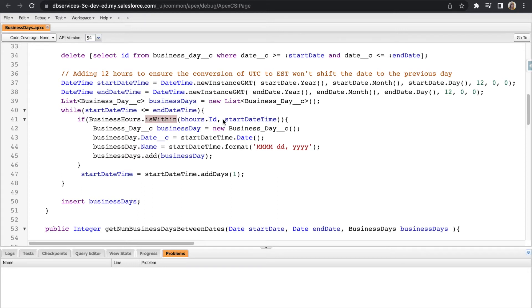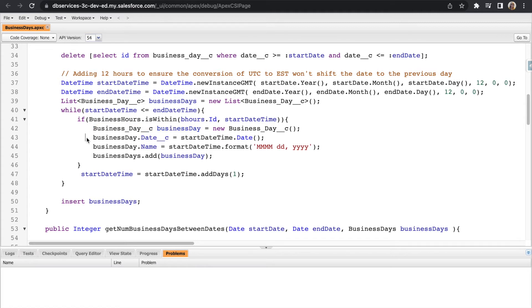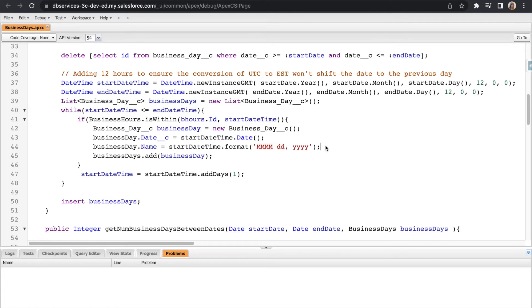If the date actually does fall on a business day, that is when we'll actually create another business day record. And it sets the date of that business day to the current date that's in the loop. I went ahead and added for it to set the name as a certain specific format just to make it a little easier to read. And then it goes ahead and adds that into our business day list we just created.